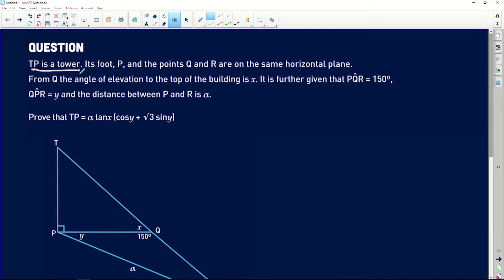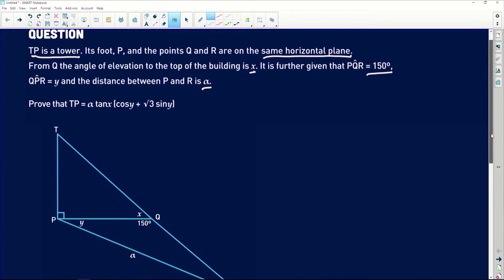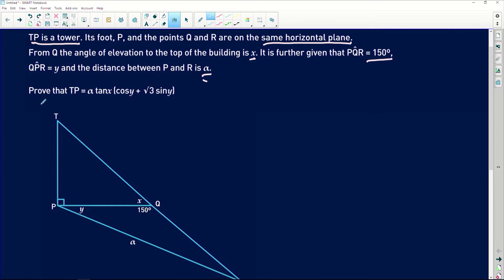Let's have a look at what the question says. TP is a tower, so it's a vertical line and the base plane forms a 90-degree angle. The foot P and points Q and R are on the same horizontal plane. From Q, the angle of elevation to the top of the building is x. Angle PQR is 150 degrees, QPR is y, and the distance between P and R is alpha. We need to prove that TP equals alpha multiplied by tan x multiplied by cos y plus root 3 sine of y.